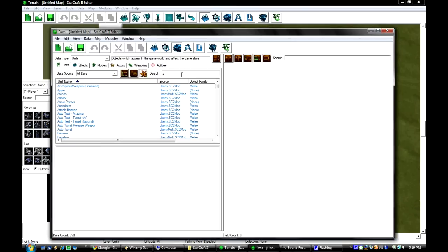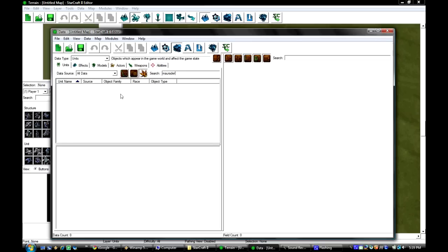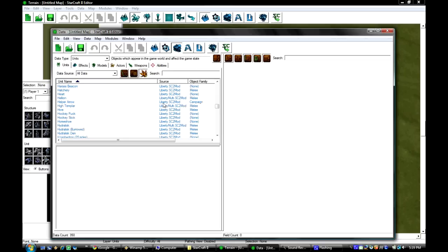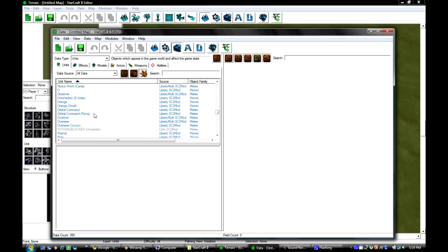Let's say I want to use a Marauder. Oh and I spelled it wrong. Whatever. Let's just find it in the menu here.